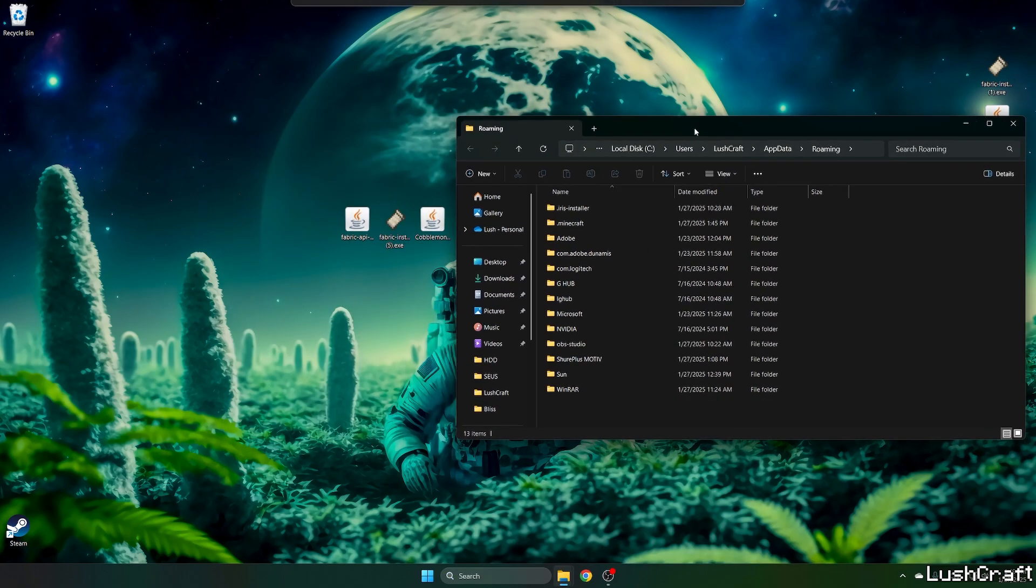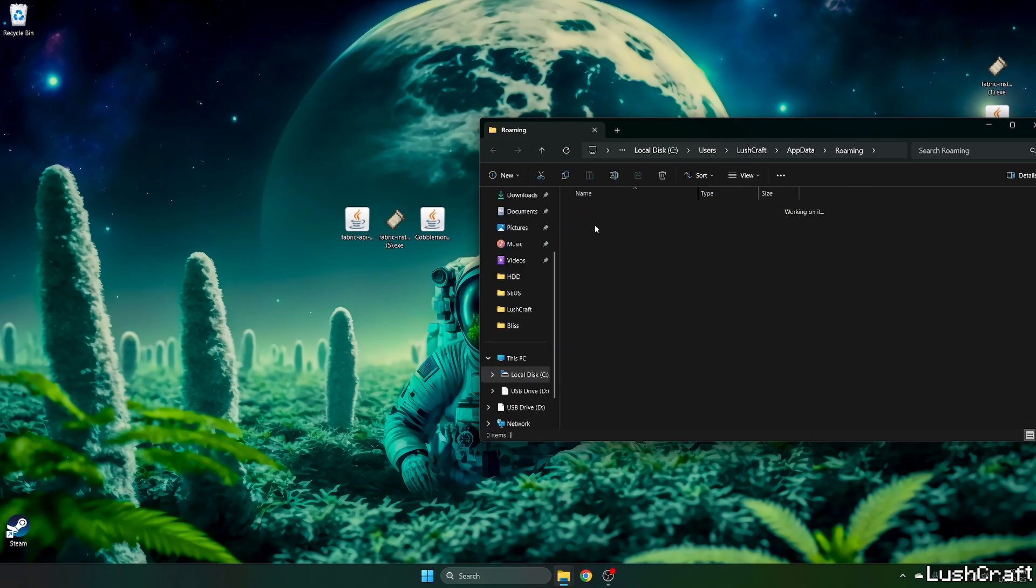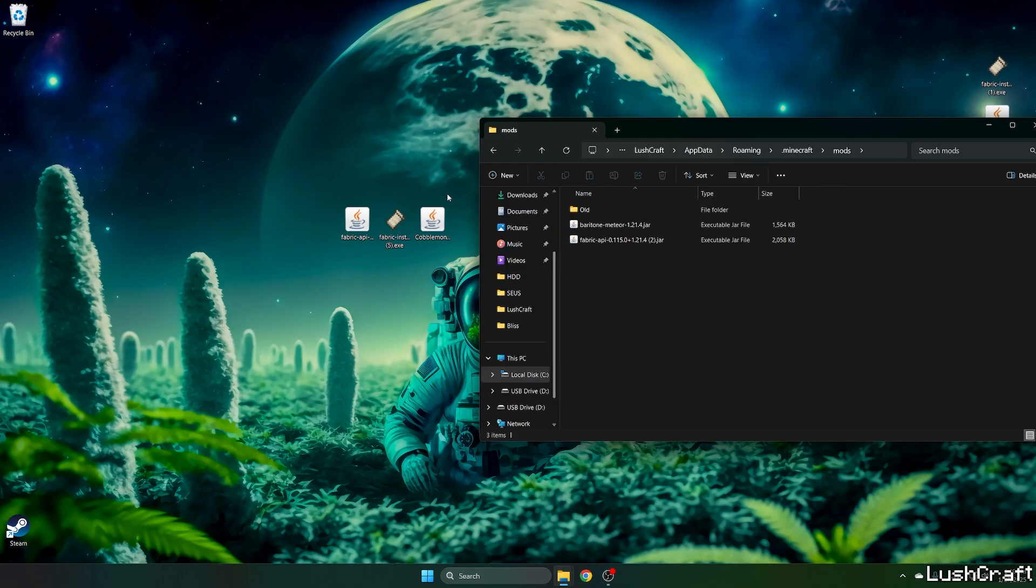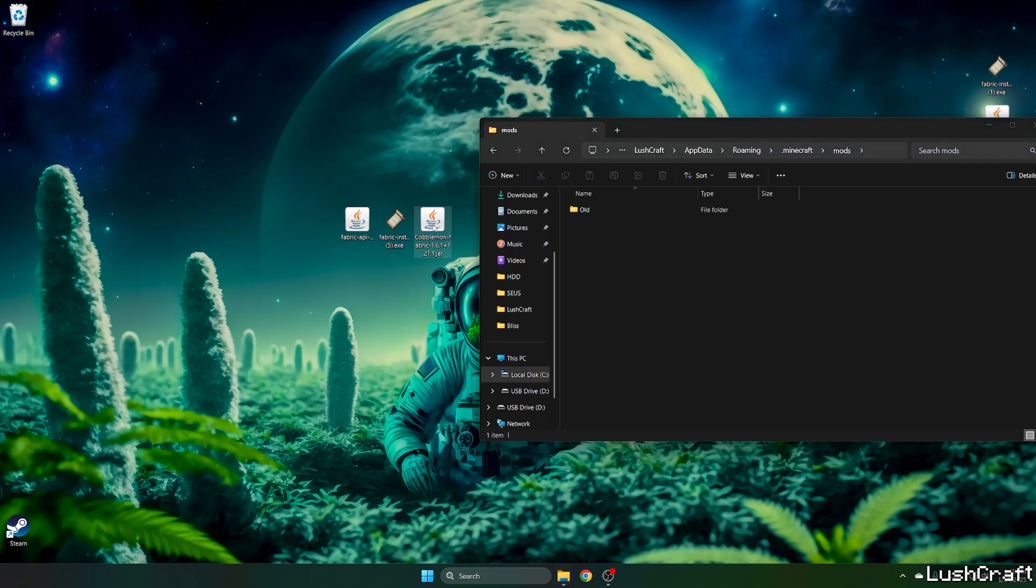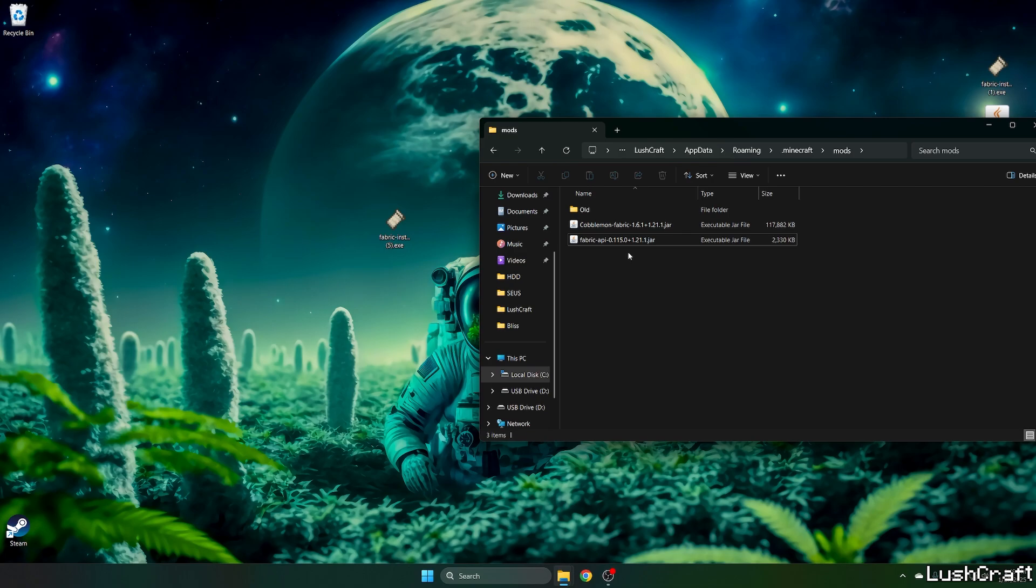This will get us to the roaming folder and in here go to .minecraft, go to mods. Now take the Cobblemon mod and drop it in here and do the same with the fabric API please.